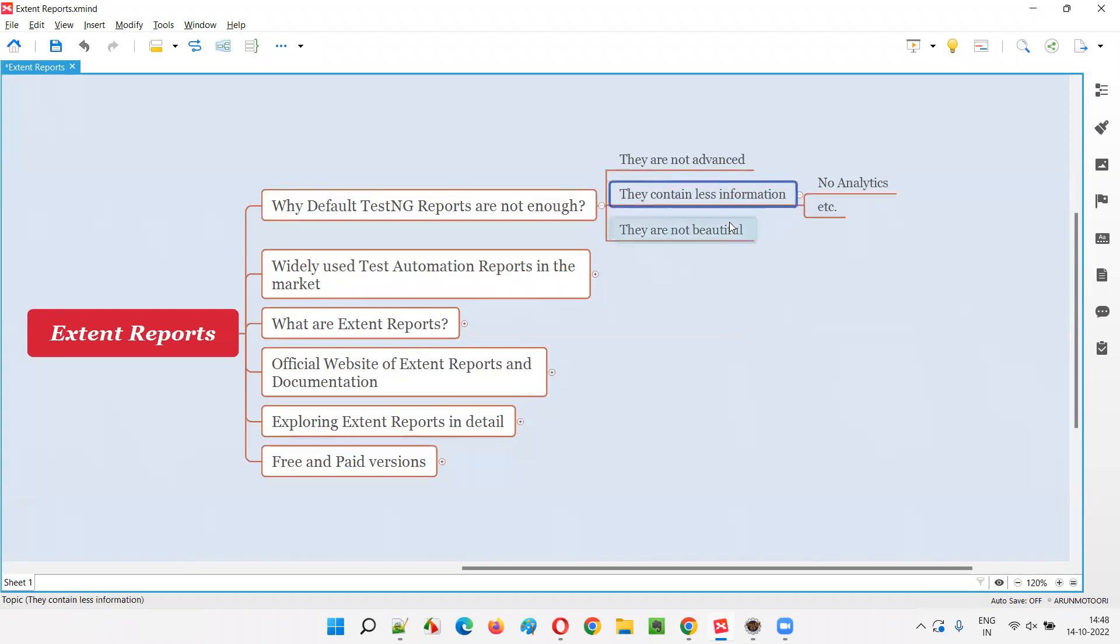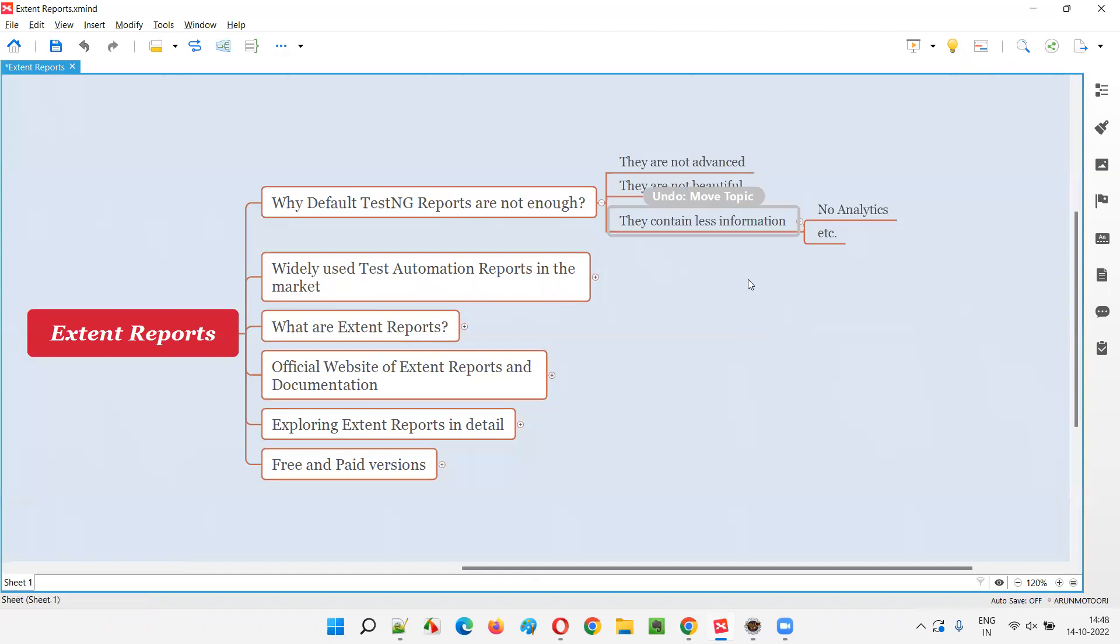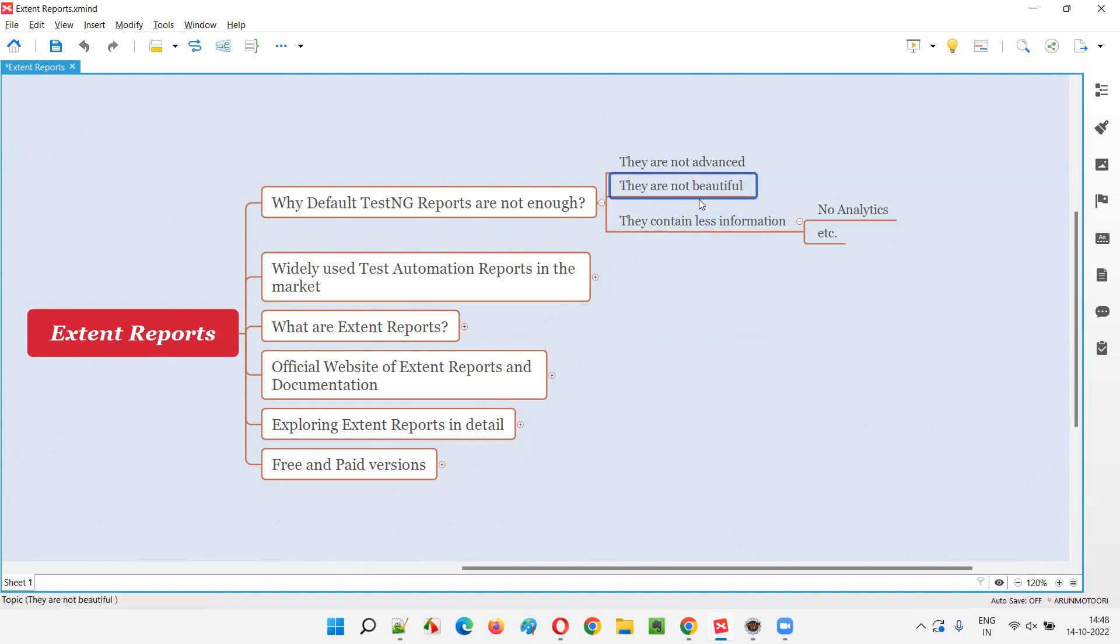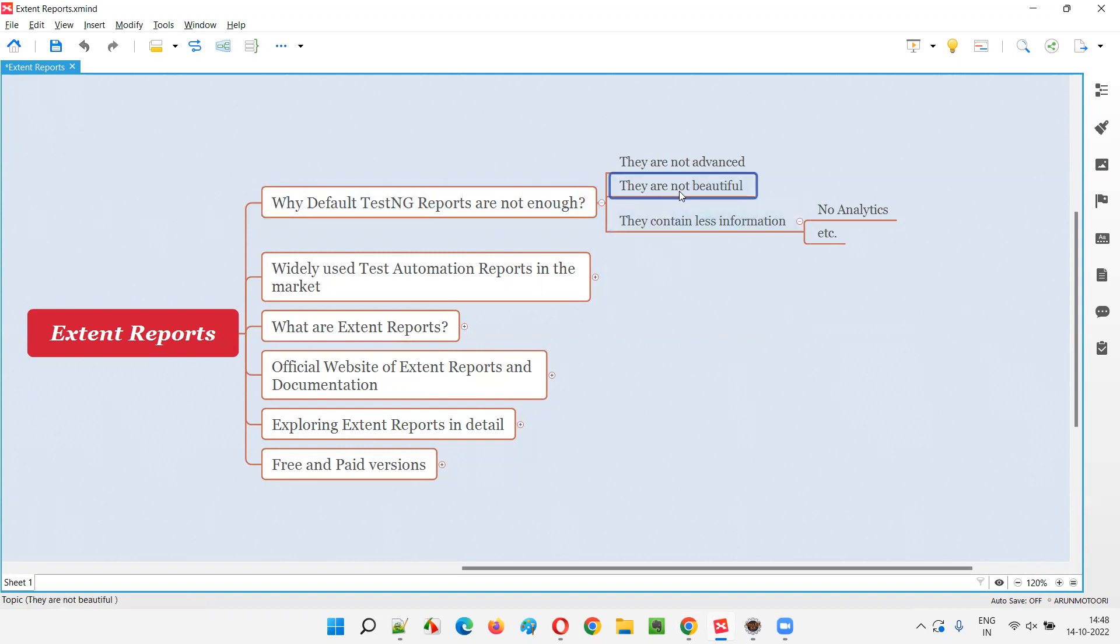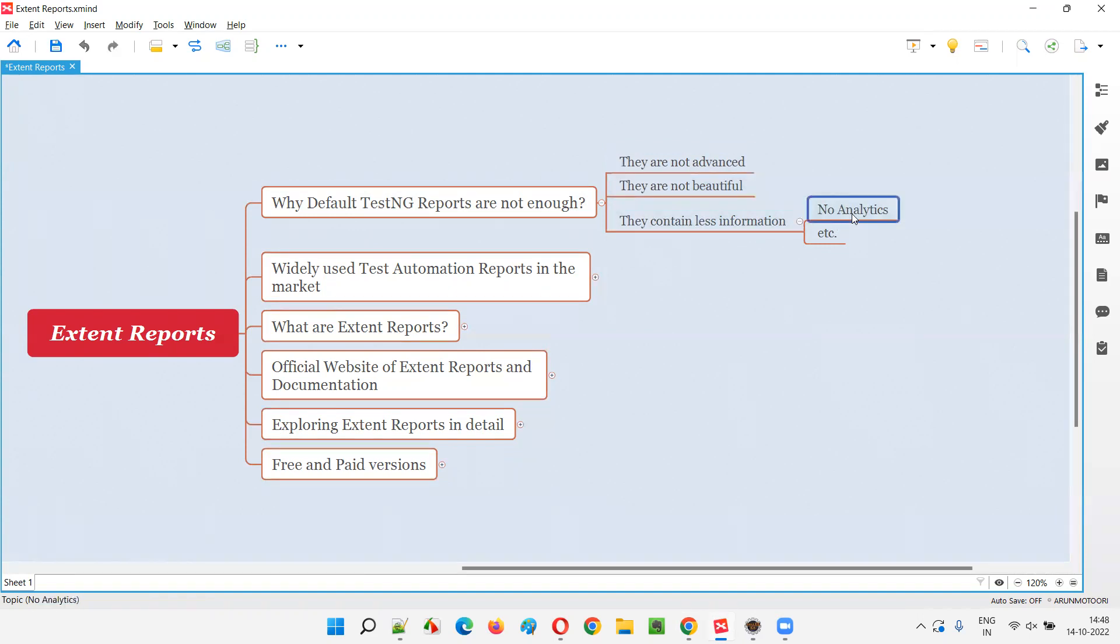When you compare this TestNG default generated reports with other third-party external reports, like Extend reports or Allure reports, you can feel the difference like the default generated TestNG reports are not that much beautiful. They are not advanced also, and the way that information is categorized, they contain less information.